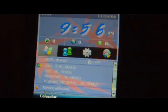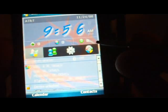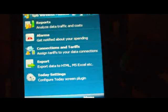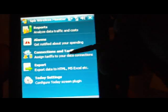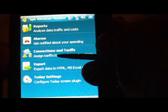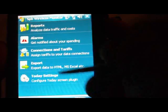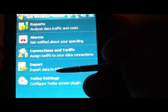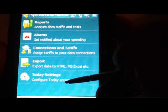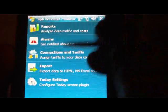If I click the little icon here, it gives us the monitor. We've got Reports — analyze data traffic and costs; Alarms — get notified about your spending; Connections and Tariffs — assign tariffs to your data connections; and Export — export data to HTML, MS Excel, etc. And Today Settings to configure the Today screen, which is nice.